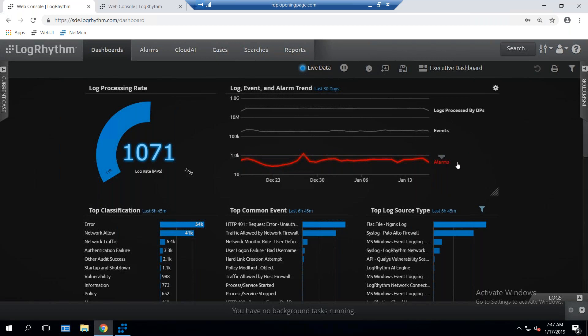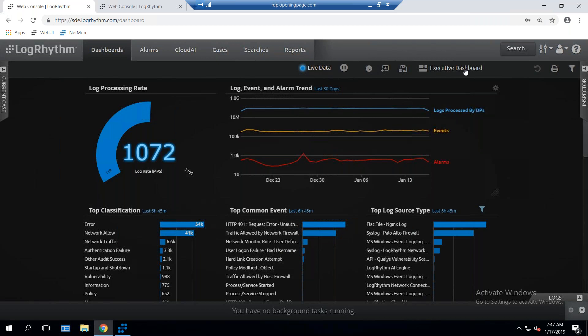This shows the value of using a SIEM solution inside the organization because all of these logs are aggregated right here for everybody to see. We also apply classifications of the logs, and we even break it down to the common event. So at the common event level, I can see that I have user logon failures, but why are they bad? They're bad because of bad usernames that are being used.